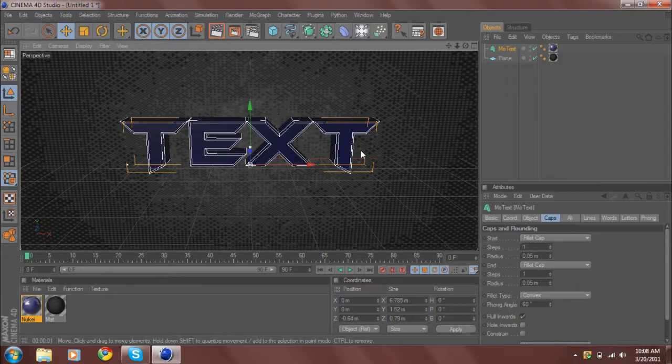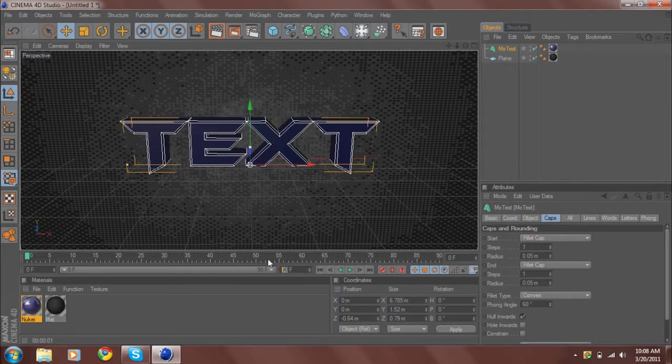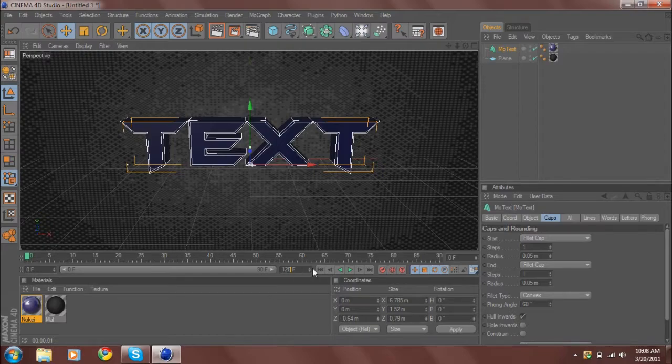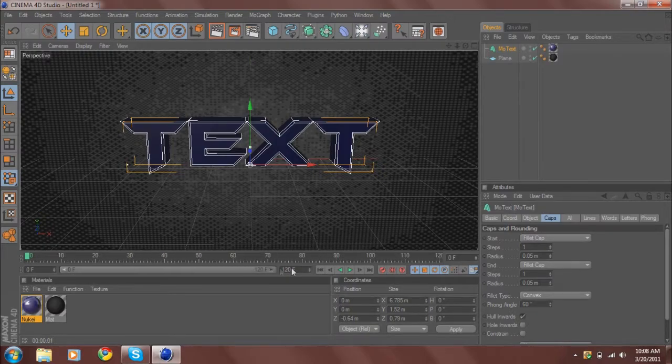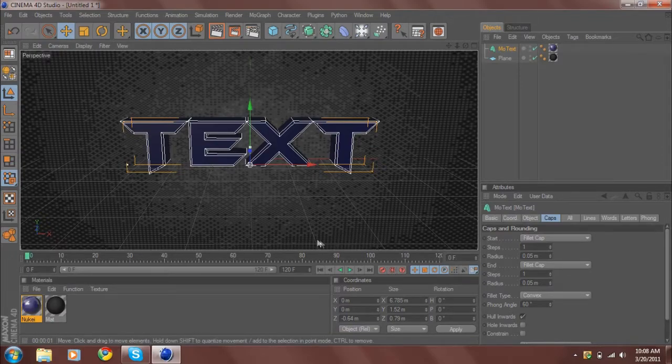So you want to first make sure this is set to how many seconds you want. I have it on 30 frames per second, so if I put 120, that means it'd be four seconds long - you just divide that by 30. See, there you go, four seconds long.